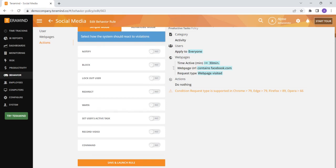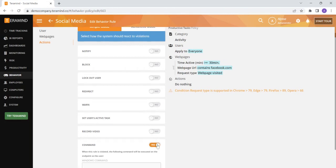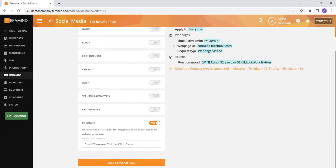Finally, you also have the option to set up a command on your user's Windows device. For example, if you would like for your user's computer to log out your users after a certain period of idle time, you can input the Windows lock command here after configuring the idle time rule, and the user will need to input their login password to log back in.